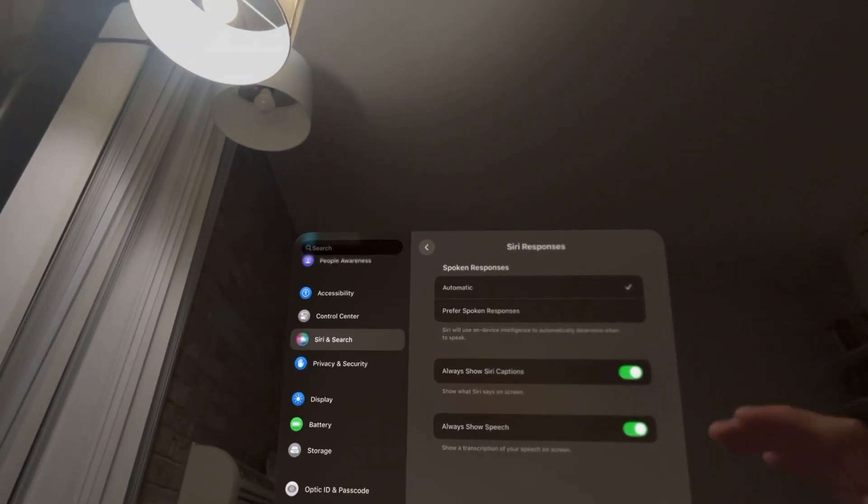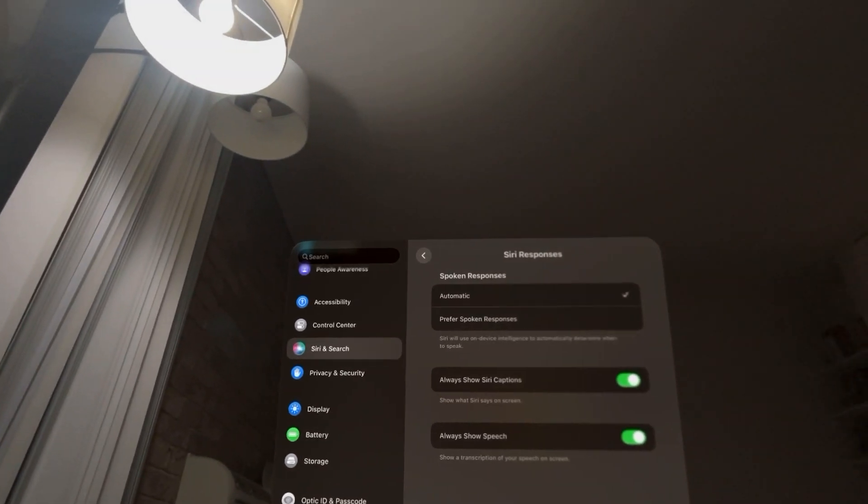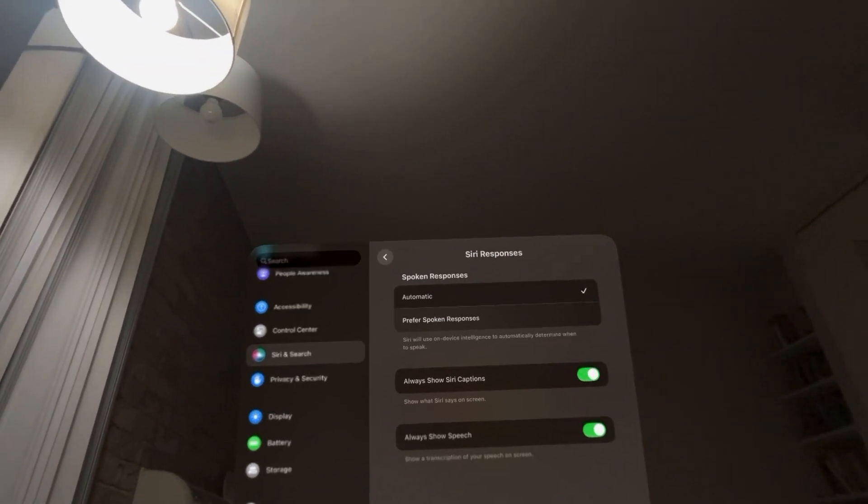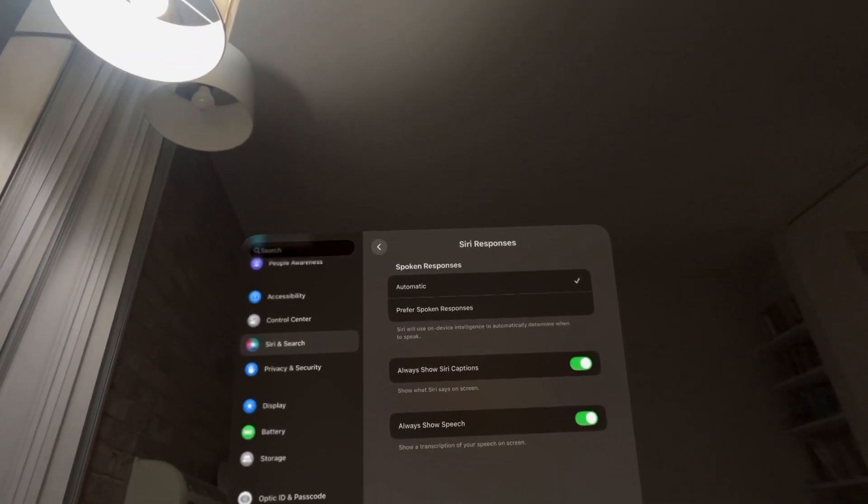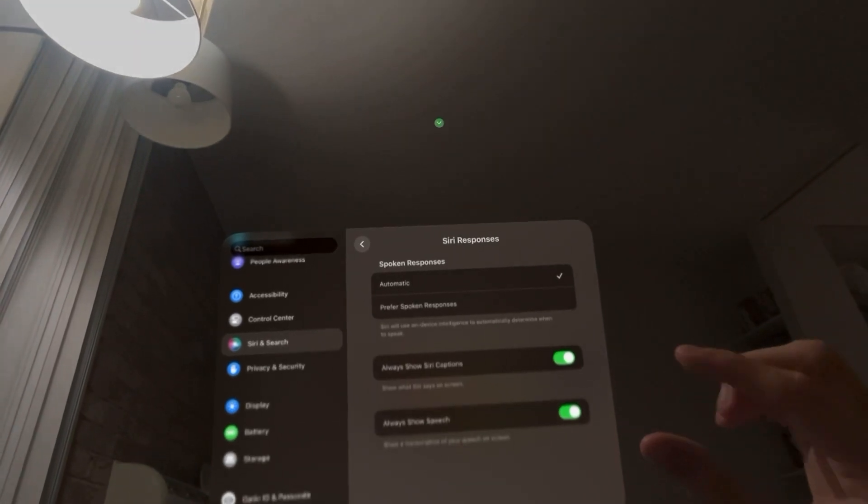So you can do this, go to Settings, Siri and Search. It's kind of like the fourth one down where it says Siri Responses, and then you'll see that right there.